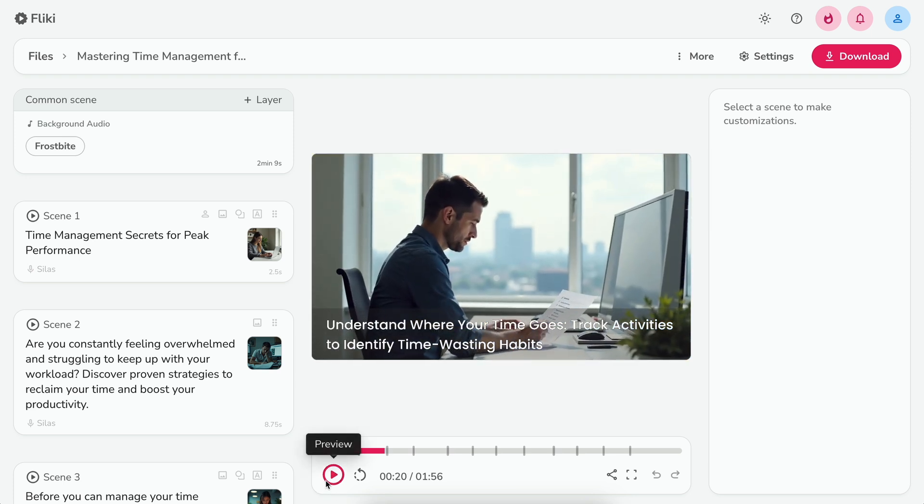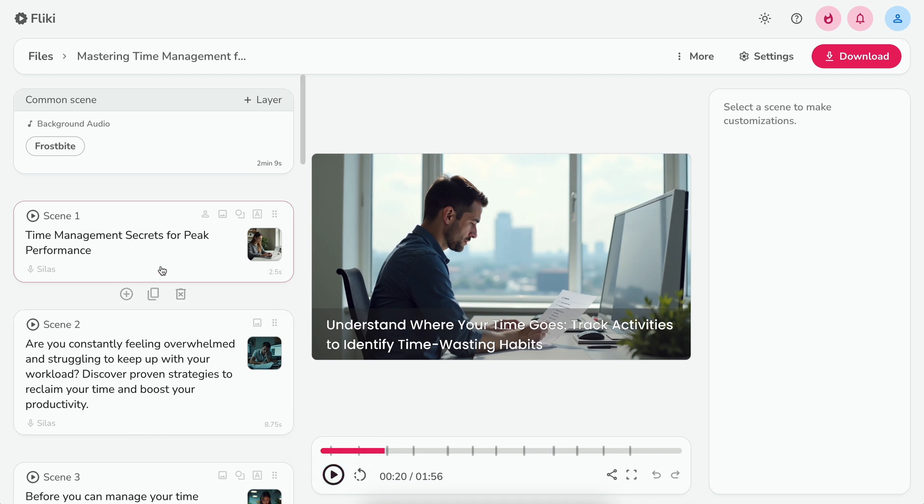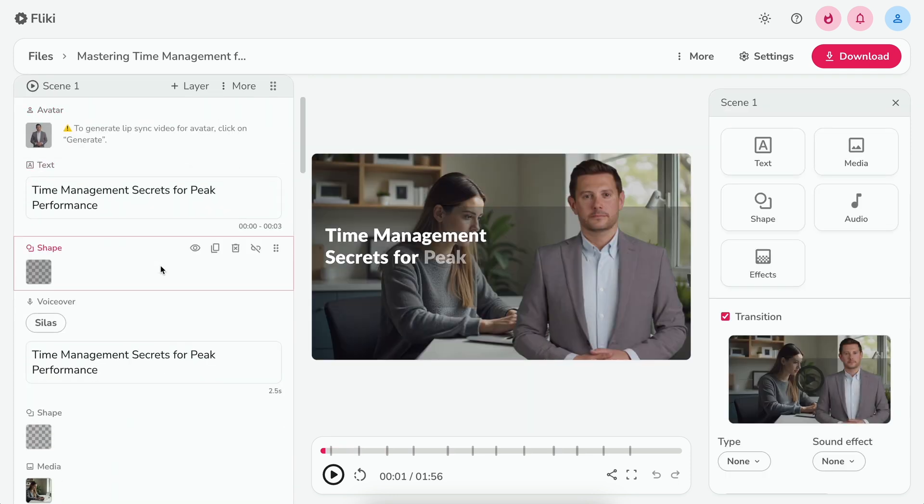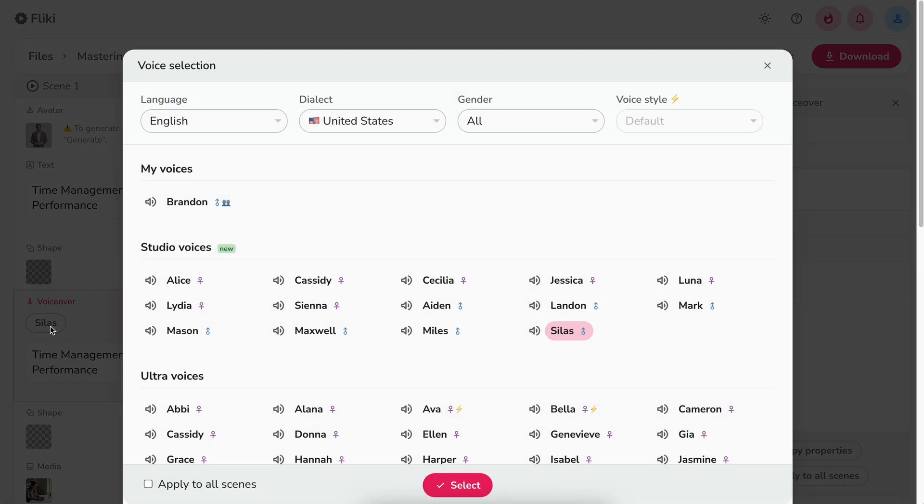However, if you want to make changes to generated video, you can do it quite easily. Let's say you want to change the voice in a particular scene. You can click on a scene to expand. Next, click on the voice name in the voiceover layer. It will open the voice picker where, again, you can filter by language,